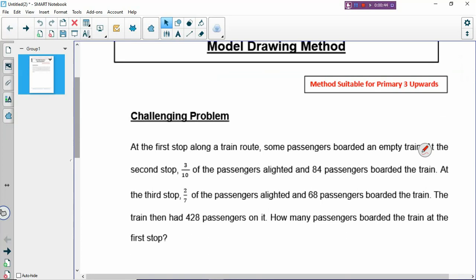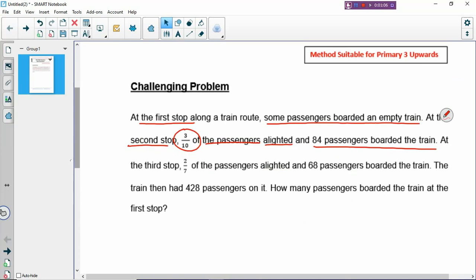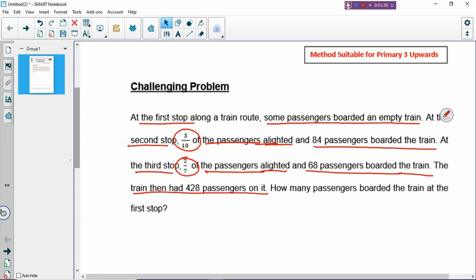Let's read the question and see how we draw out the problem. At the first stop along a train route, some passengers boarded an empty train. At the second stop, 3 over 10 of the passengers alighted and 84 passengers boarded the train. At the third stop, 2 over 7 of the passengers alighted and 68 passengers boarded the train. The train then had 428 passengers inside in the end. How many passengers boarded the train at the first stop?